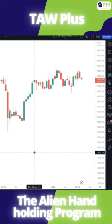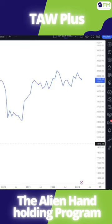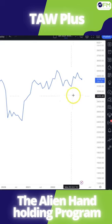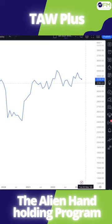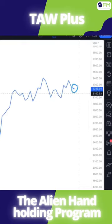One simple trick to find whether something is a turning point — a high or low — is to switch that into a line chart. With the line chart, you're able to identify, for example, where the current price is in relation to the previous high and low.